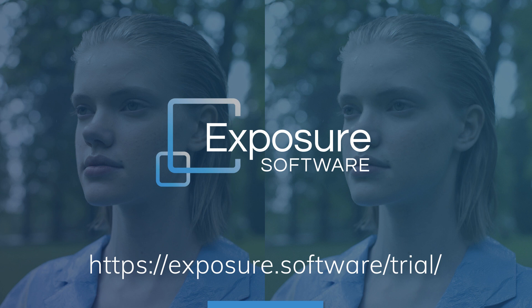This video uses Exposure for the entire workflow. If you don't already own Exposure, you can download the free trial from our website.